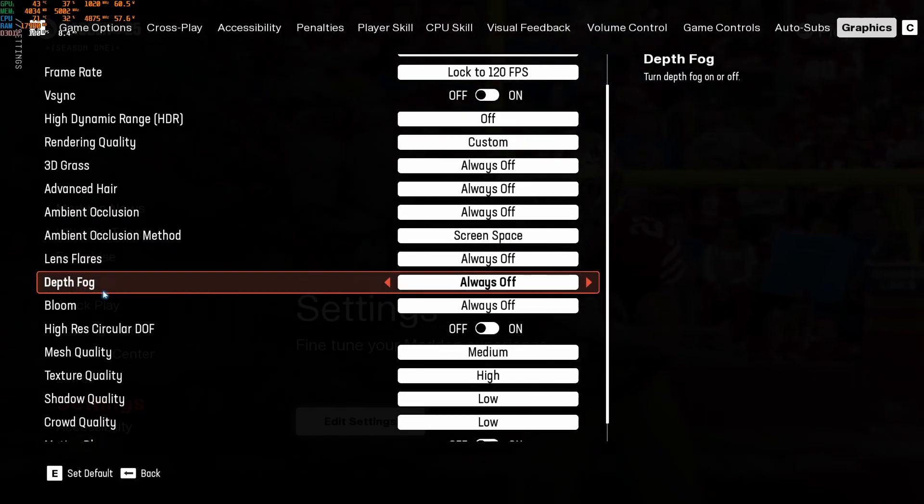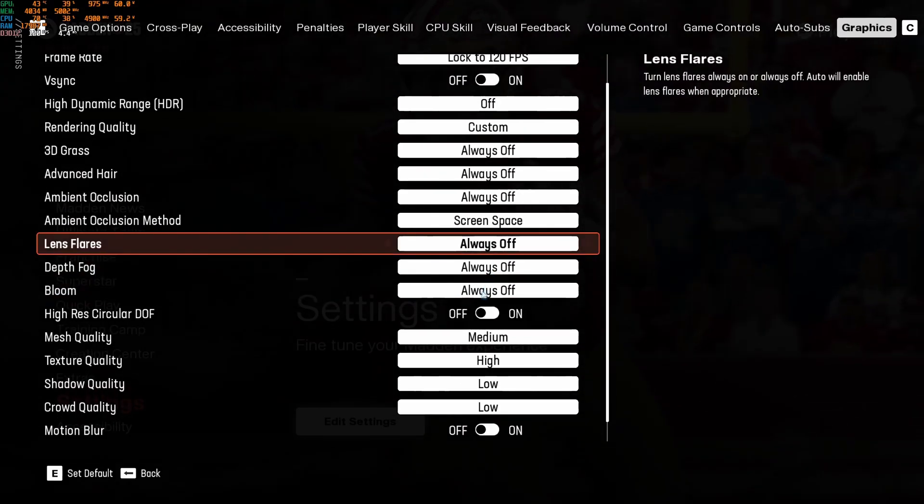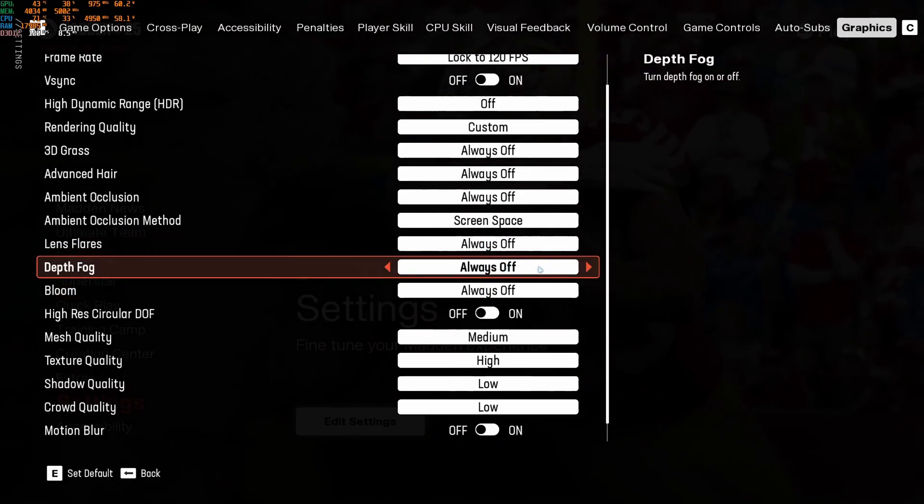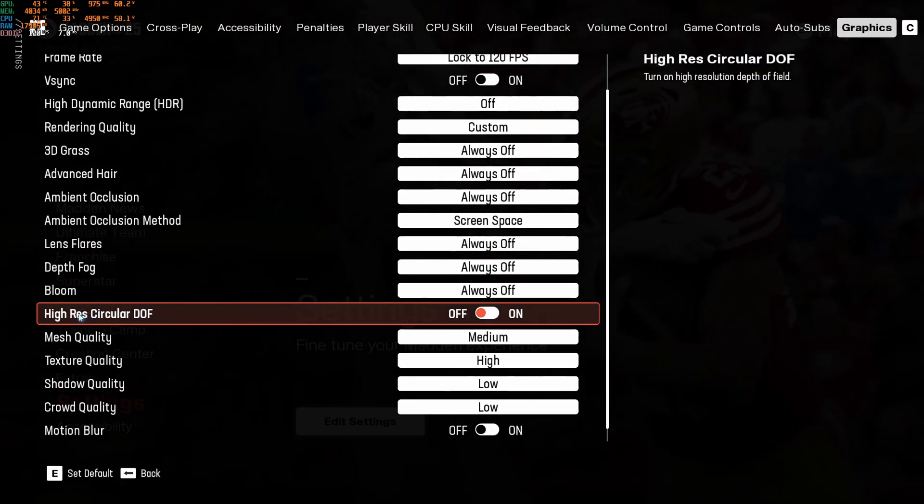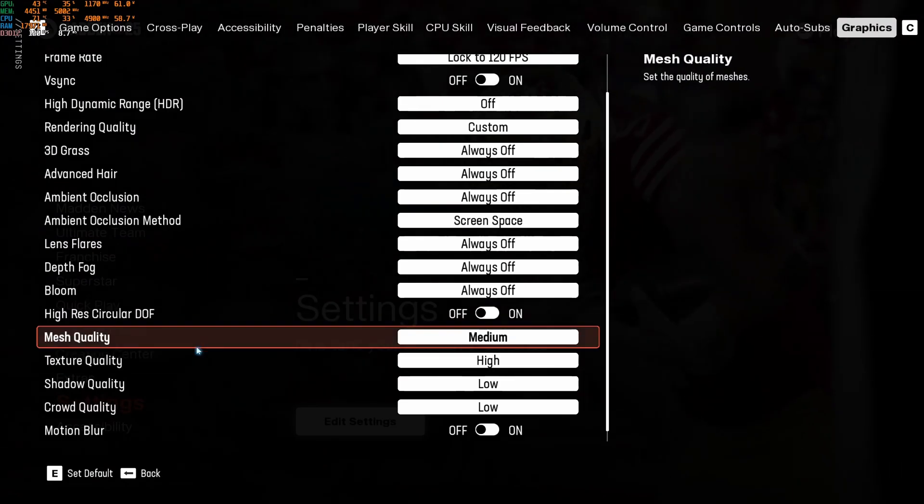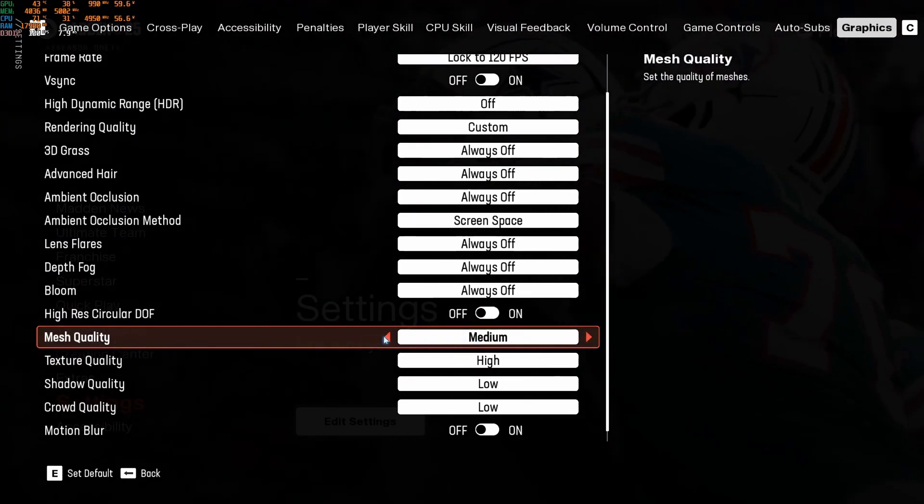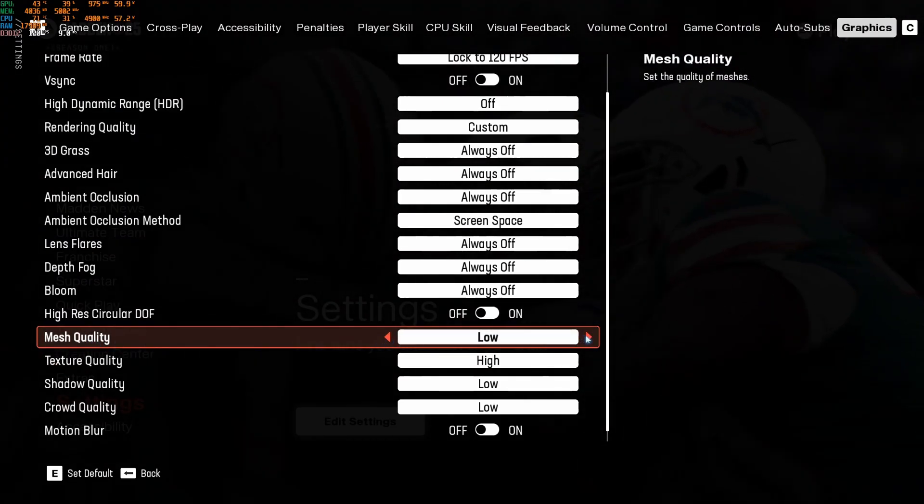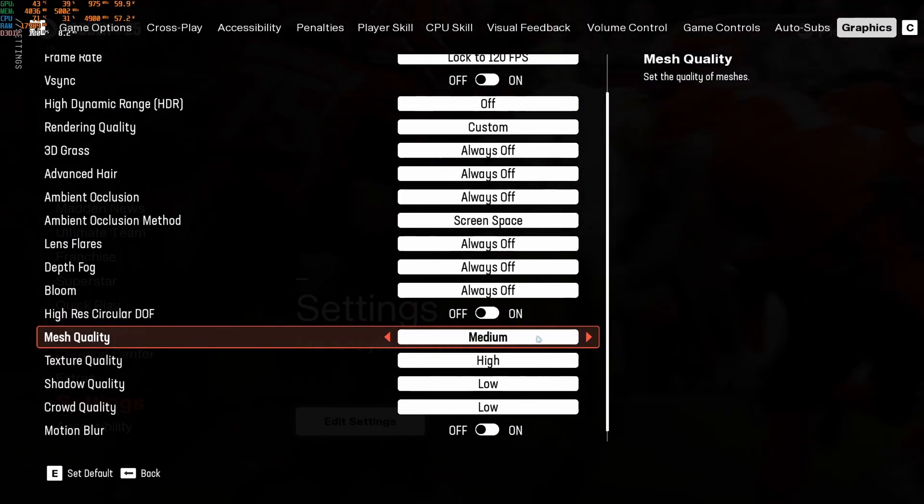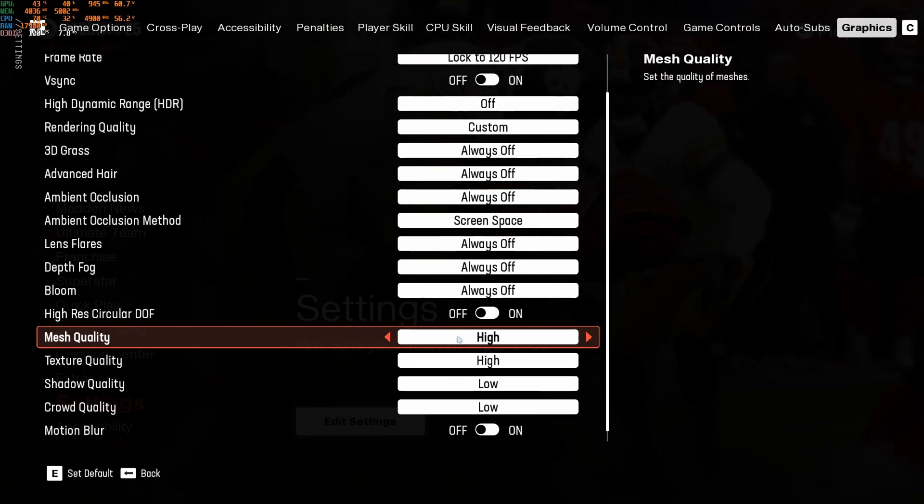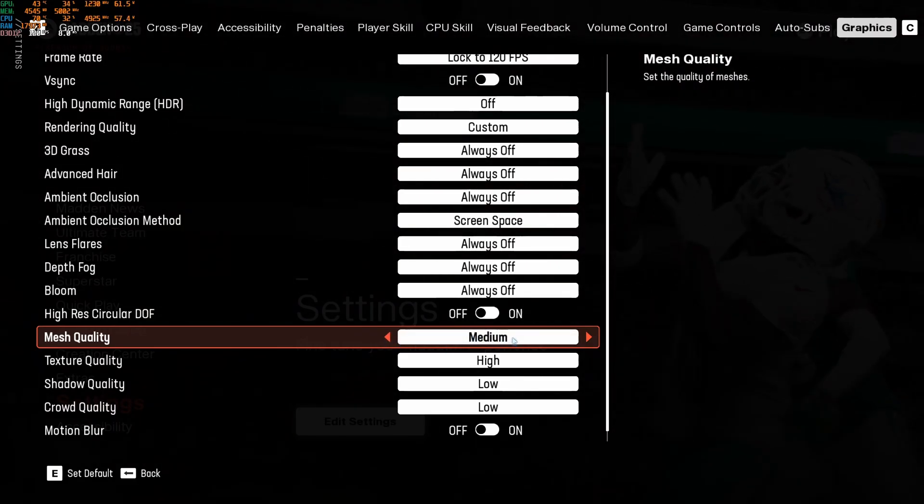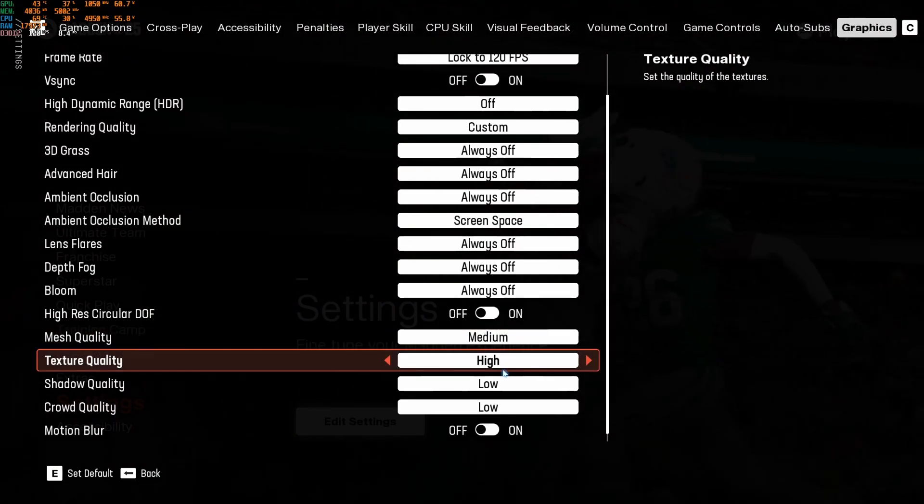Lens flare, depth fog, and bloom go always off. You're going to gain 4% over there. Iris circular, go with off. Mesh quality, you can run medium, honestly. 1% different between low and medium. After that, you're going to lose 3% by bracket. So my recommendation is go with medium.